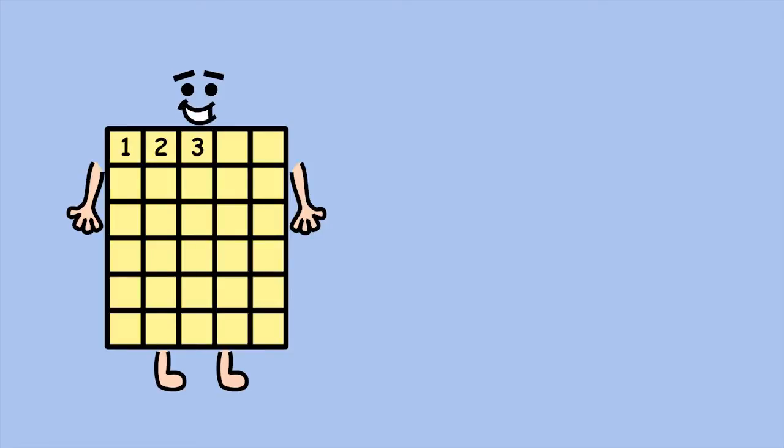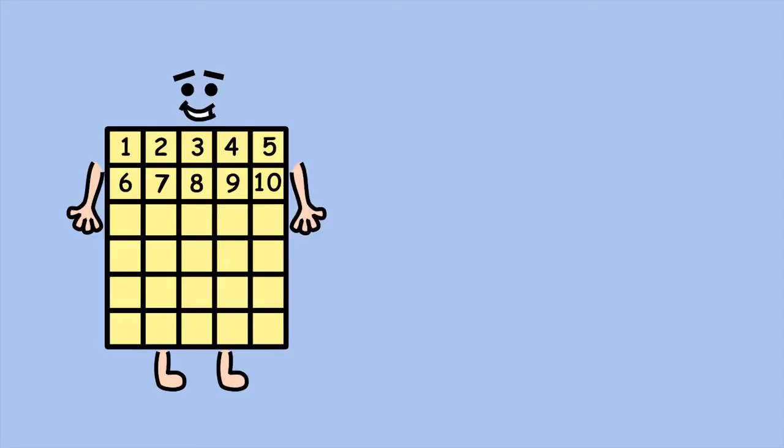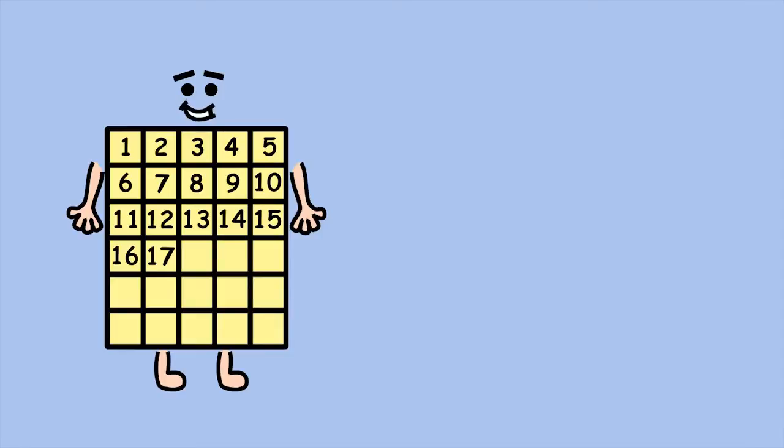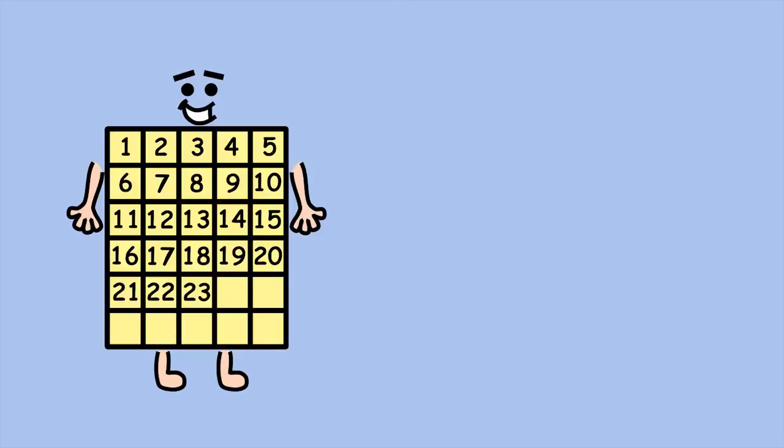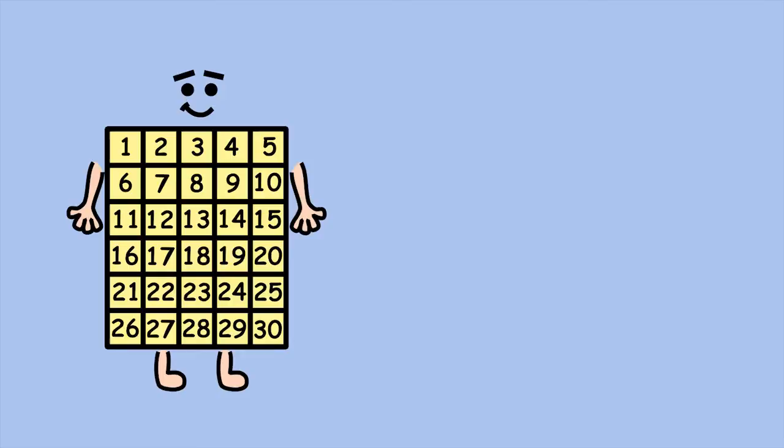1, 2, 3, 4, 5, 6, 7, 8, 9, 10, 11, 12, 13, 14, 15, 16, 17, 18, 19, 20, 21, 22, 23, 24, 25, 26, 27, 28, 29, 30.